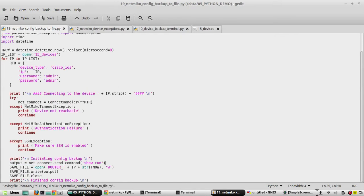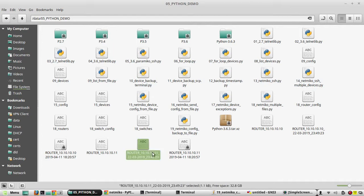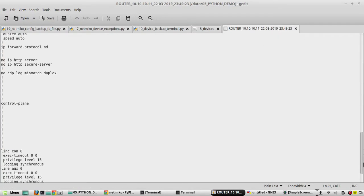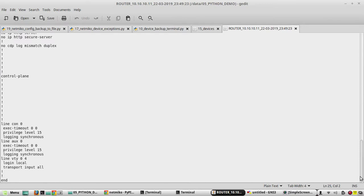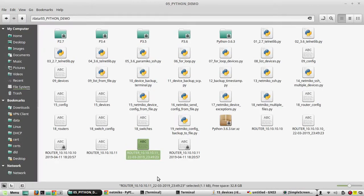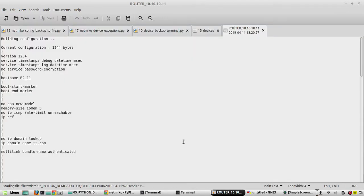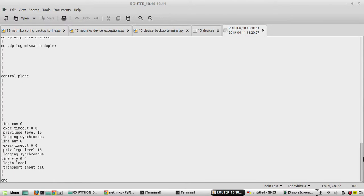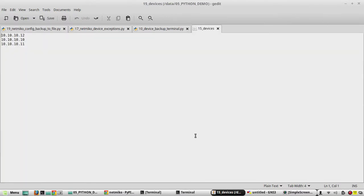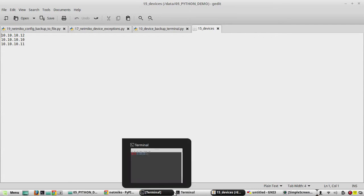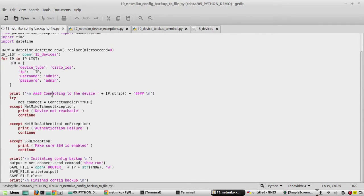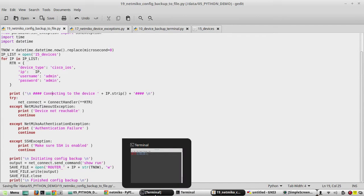We will just remove this line. We will check the folder. Yeah, it has saved both configurations. Save the script, we will try to execute again.